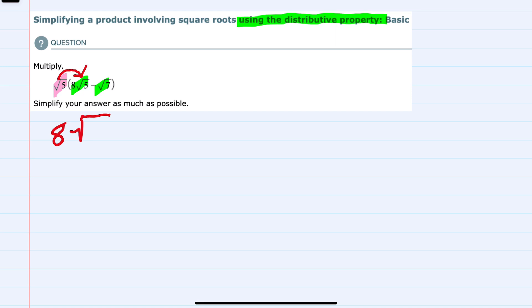And then inside the radical, we have a square root of 5 outside being multiplied by the square root of 5 inside. So that would give us a square root of 25.